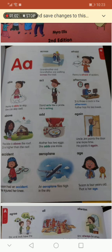The next picture: the kite is above the roof. What is the focus word? Above. Above comes from which alphabet? Above comes from alphabet A — it is higher than the roof. Now what is the girl doing in the third picture? She had an accident. Accident word comes from which alphabet? Alphabet A.